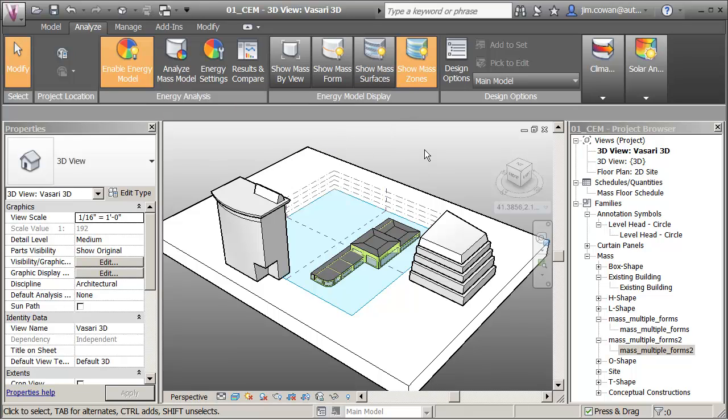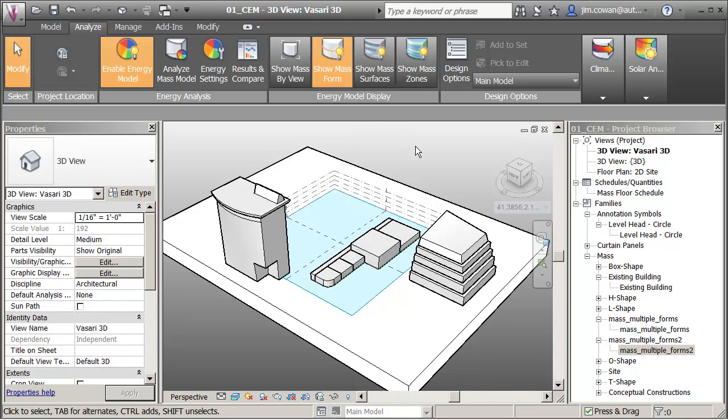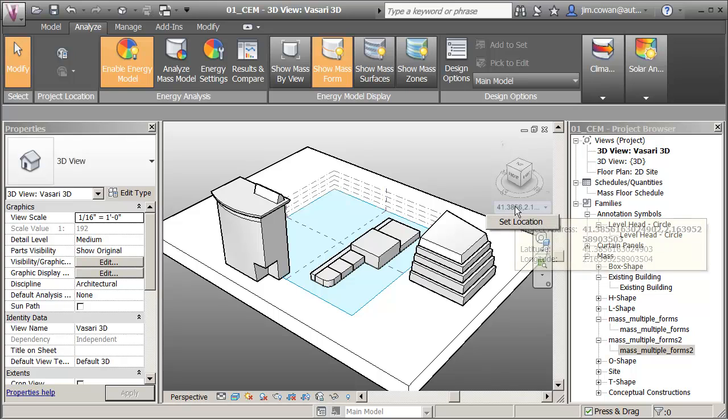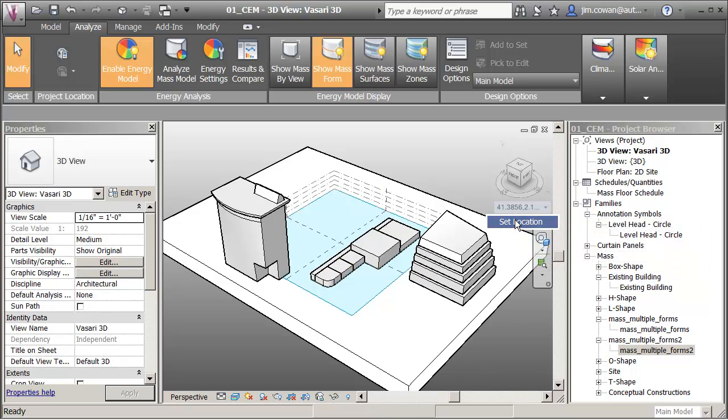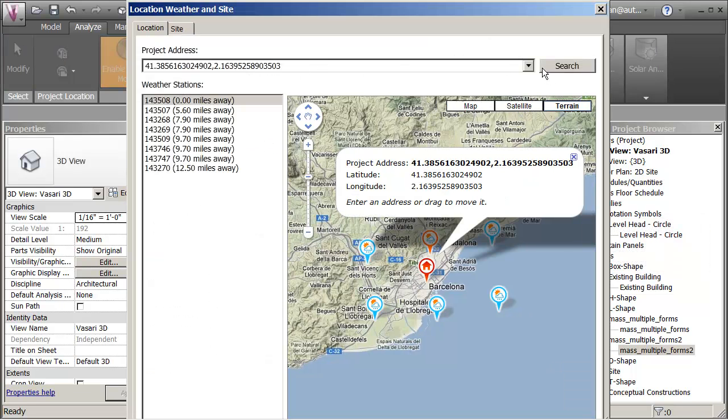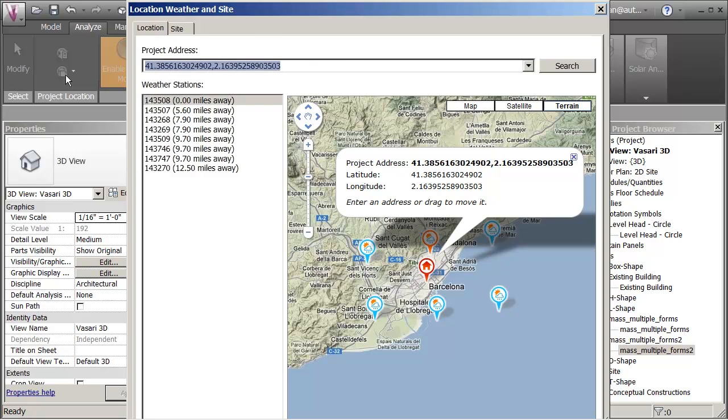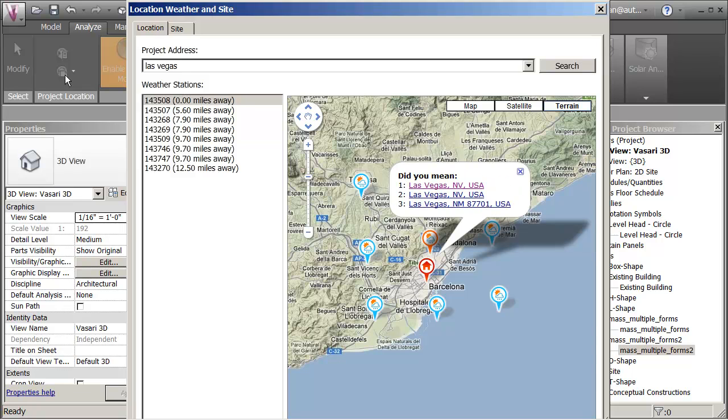While it's analyzing that model, let me just show you that I can go and make further changes. So another place to change the location would be here, set location, let's move it to Las Vegas. I don't have it in there, so let me type in Las Vegas, Las Vegas, Nevada.